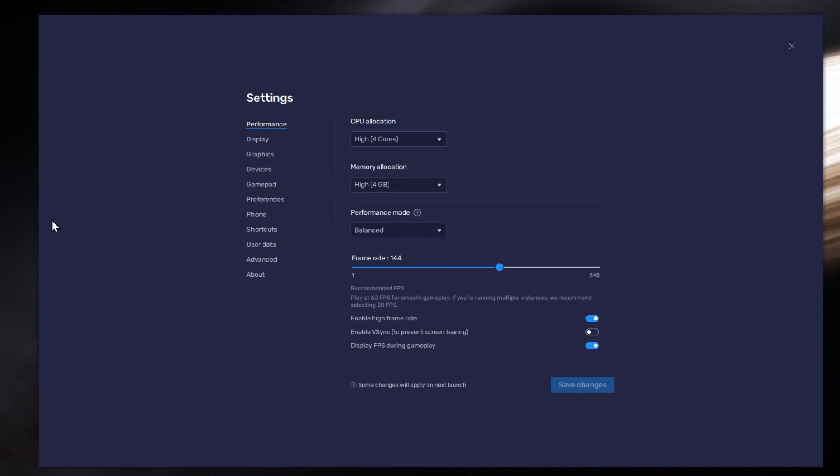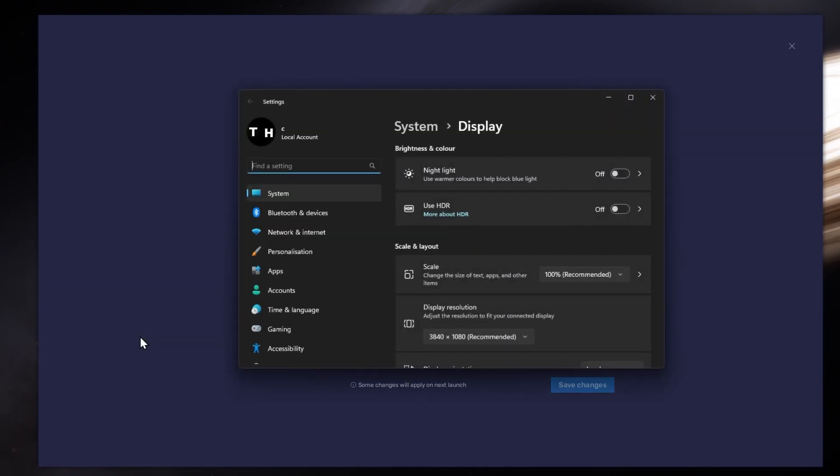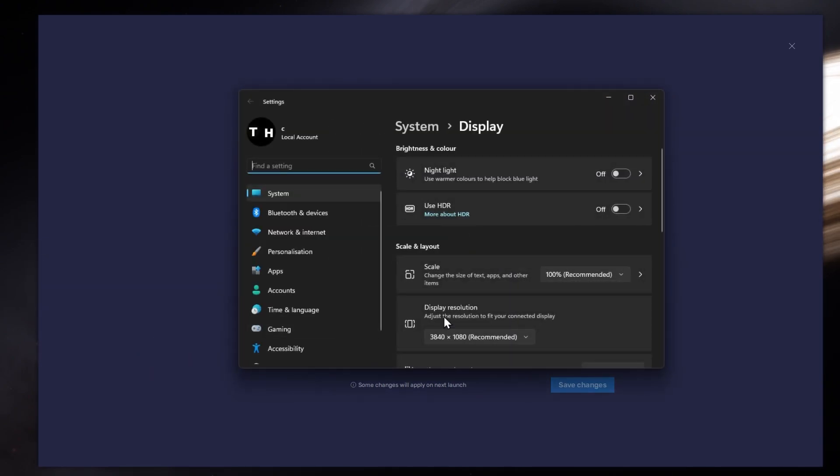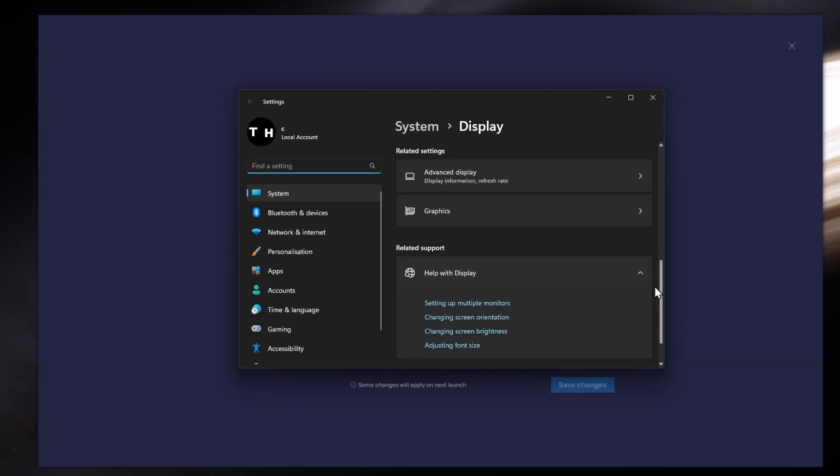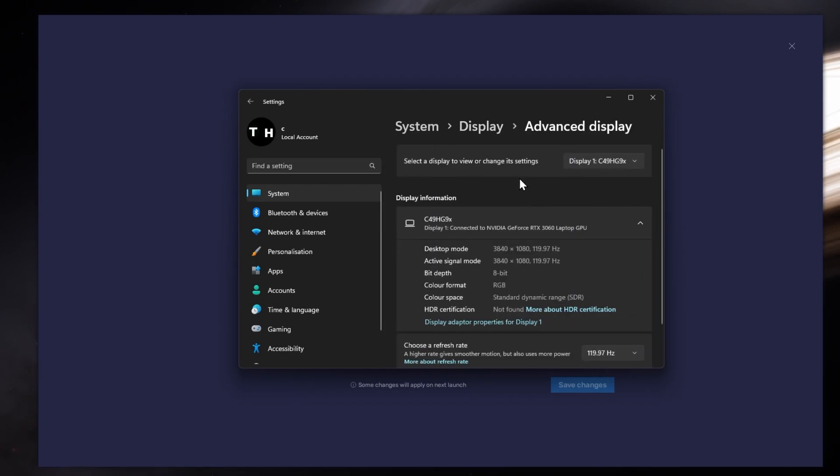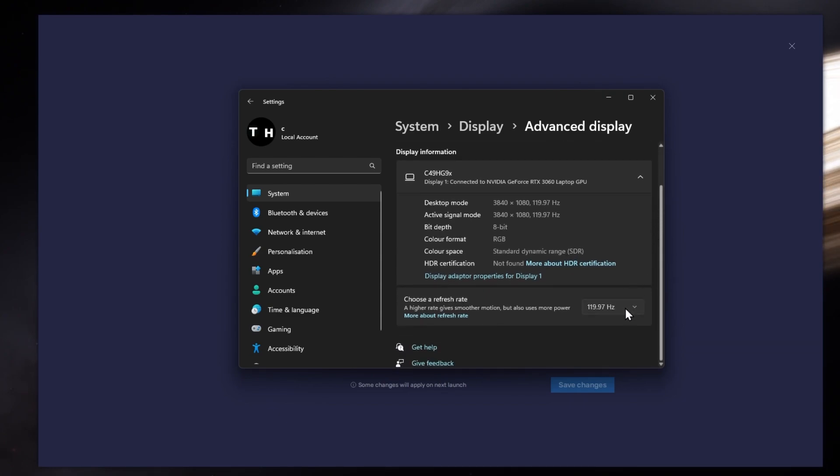If unsure about your refresh rate, right-click your desktop and select Display Settings. From here, make sure that the correct display is selected, scroll down and click on Advanced Display. This will allow you to preview your refresh rate and change it if you want.